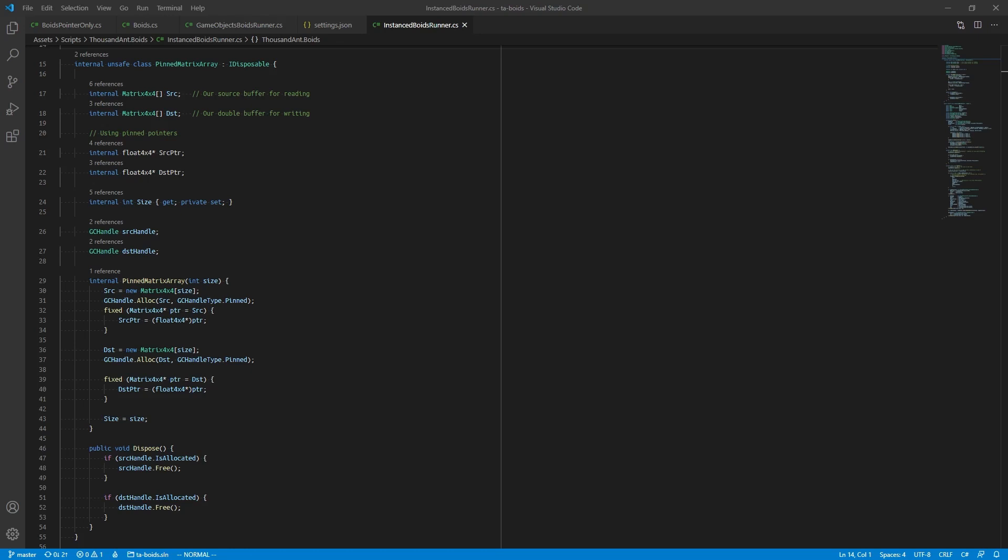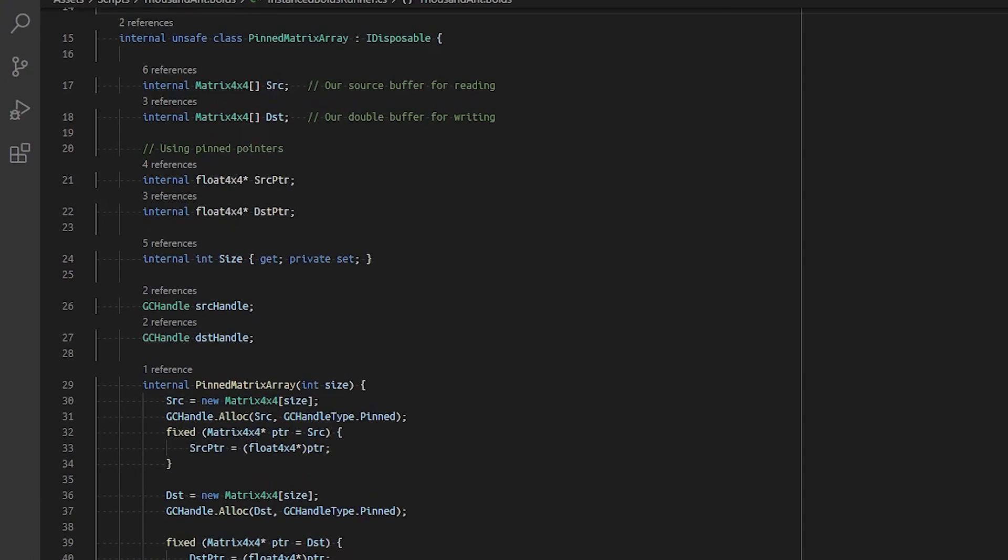Therefore we can take the address of the pinned object. We created a pinned matrix array class which holds our source and destination Matrix4x4s.